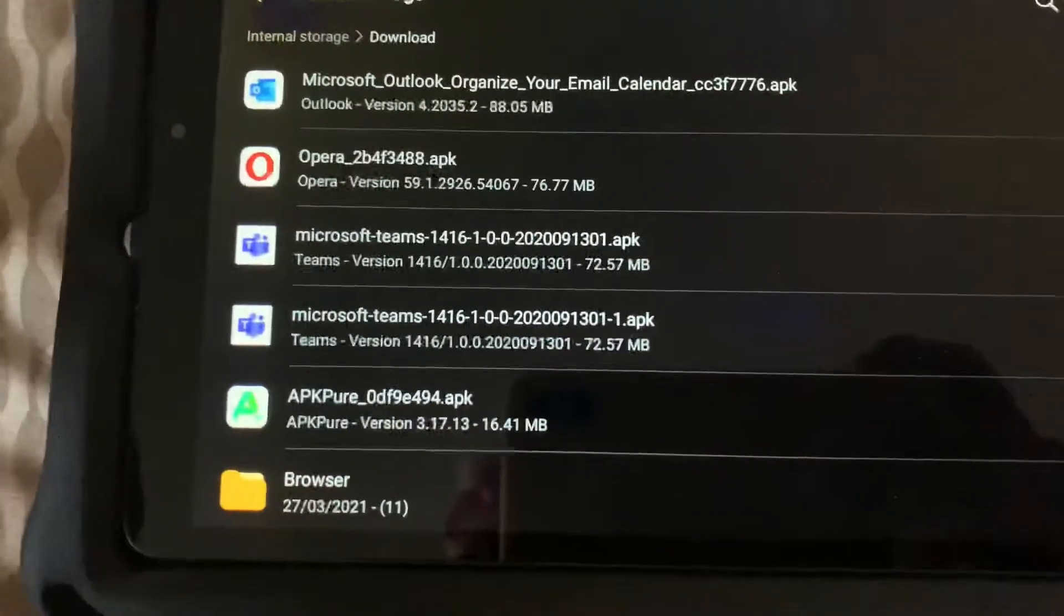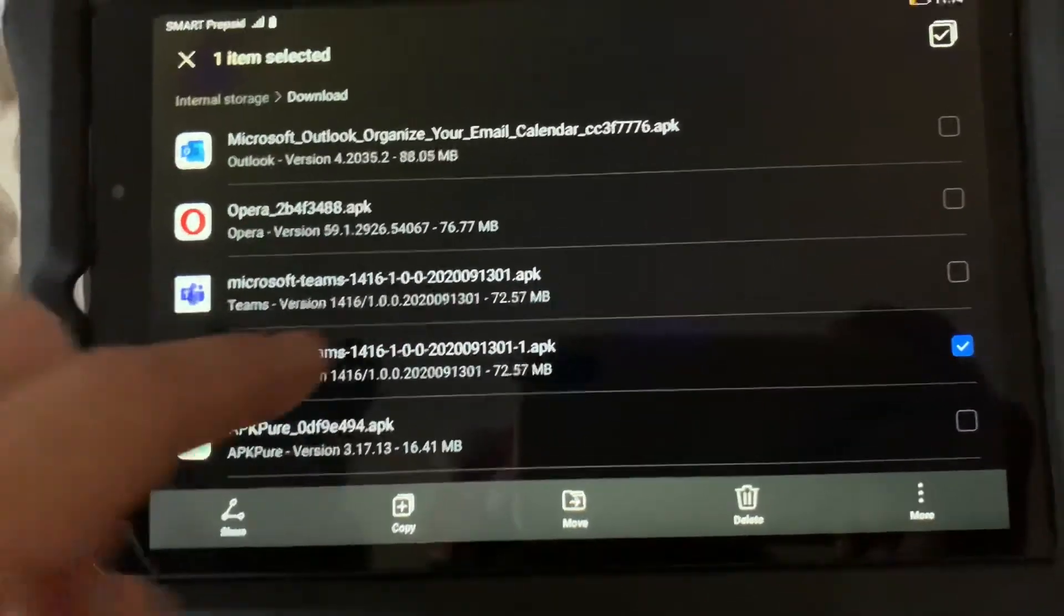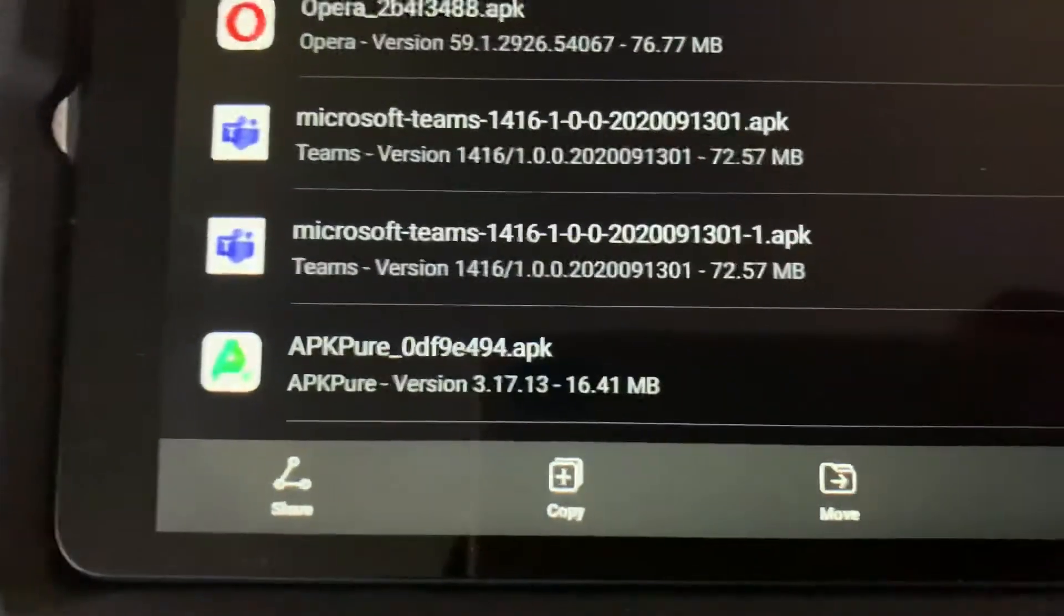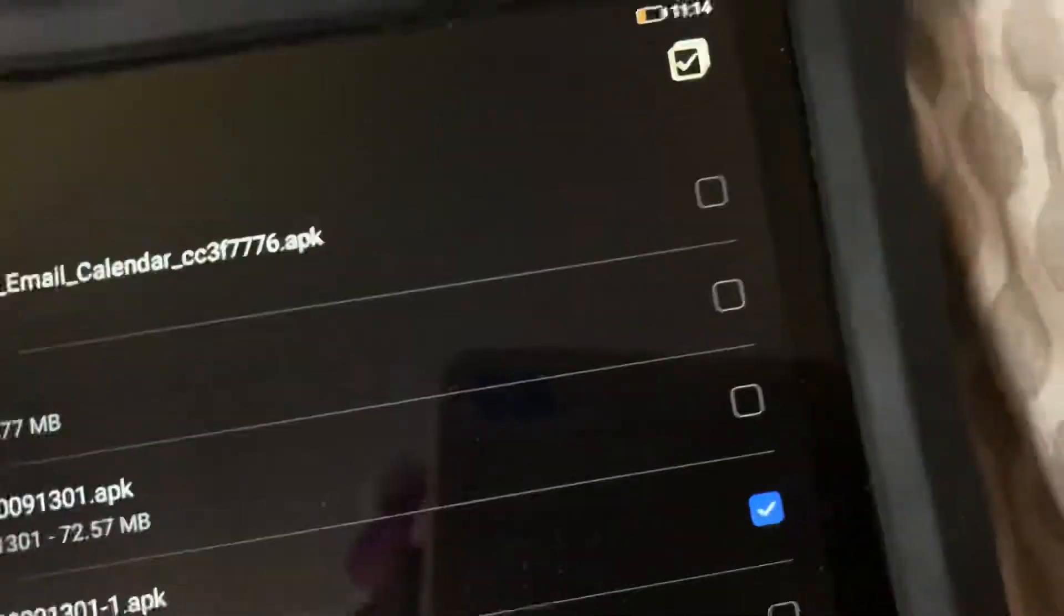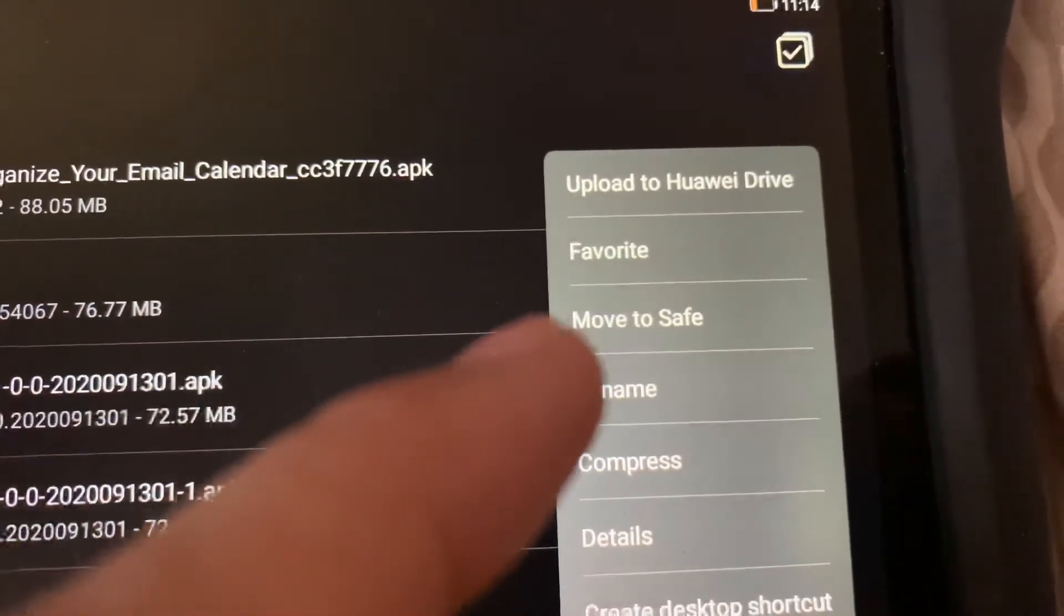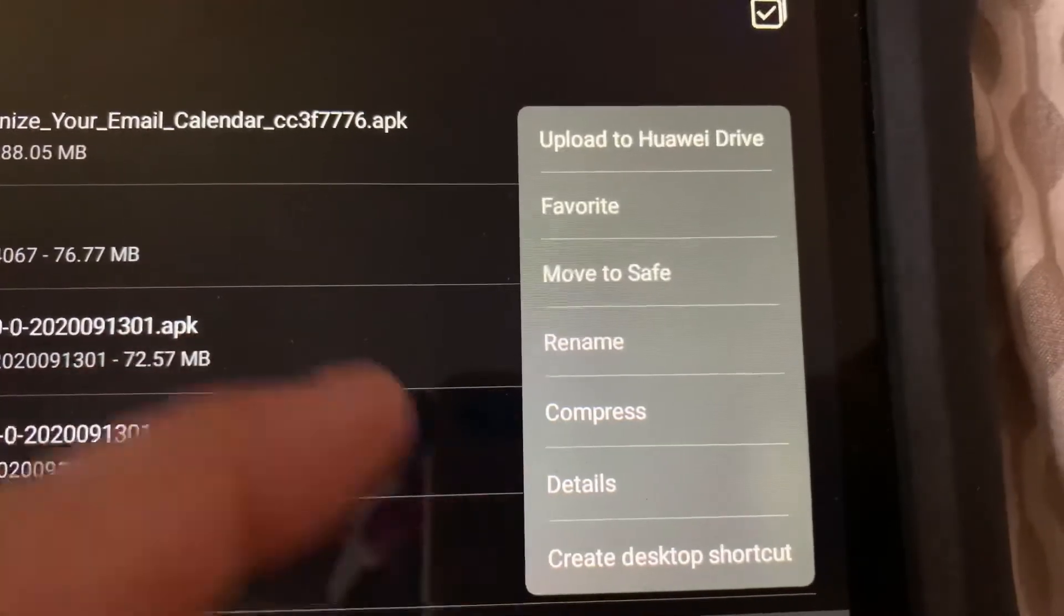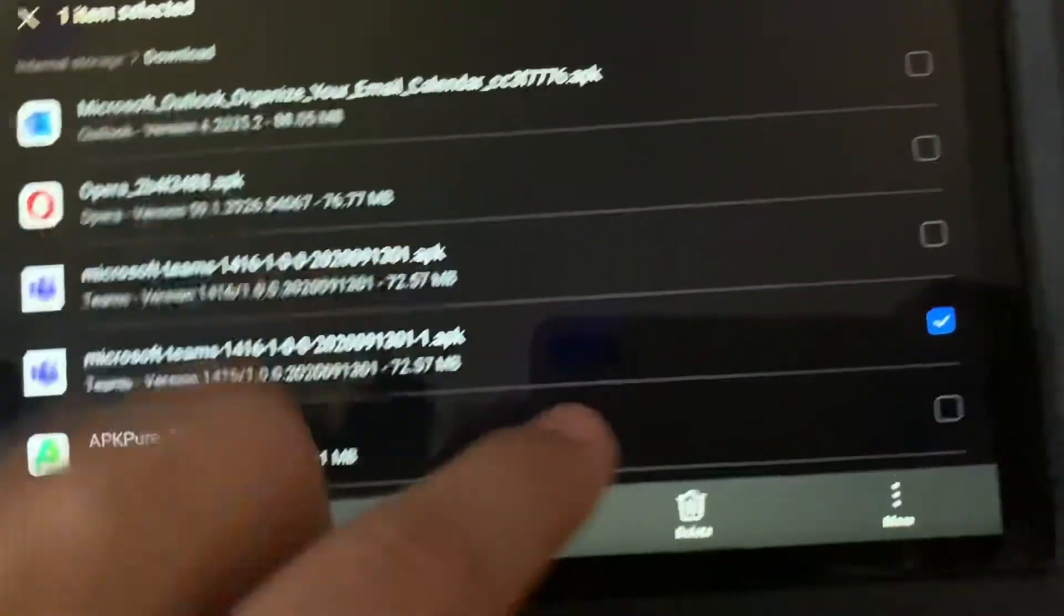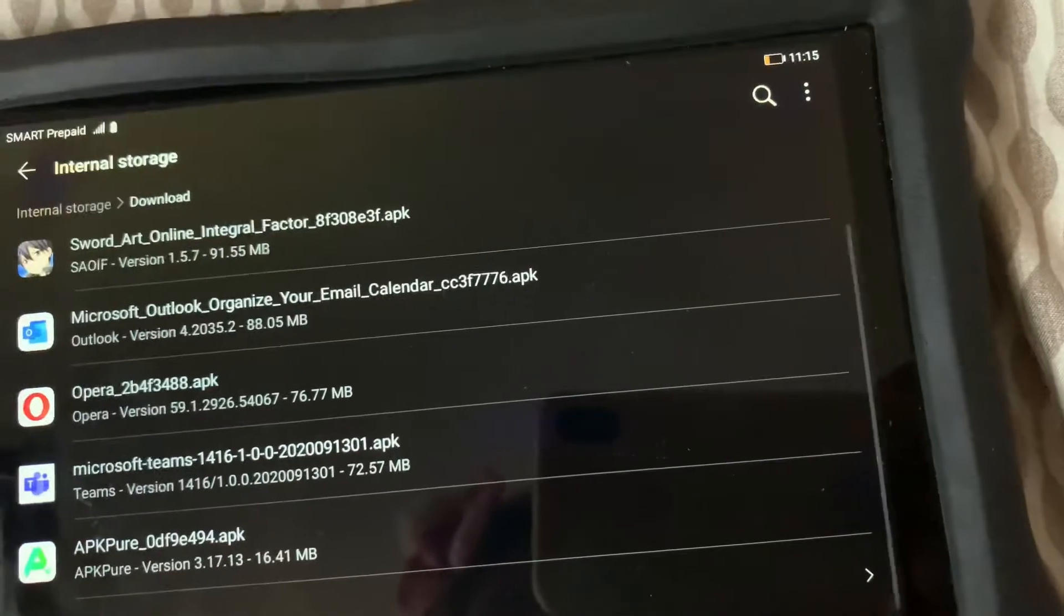So what I did is press on the file, right? And then a check appeared on the file, and then you already have the options here on what you want to do with it. You have here share, copy, move, delete, and more. Under more you have upload to Huawei device, favorite mode, move to save, rename, compress, blah blah blah. We won't be doing that. What we'll just do is delete it, so just hit on delete, then delete. Now it's done, right?